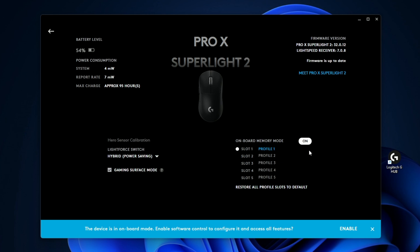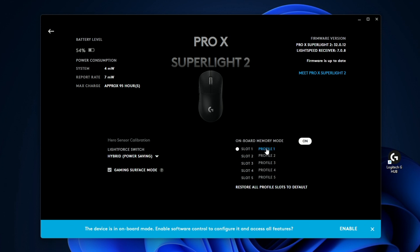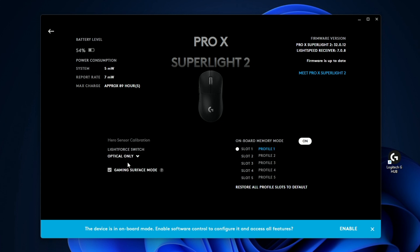Now you can also see that you can toggle your onboard memory off or on by pressing that button over there. And then over here, you can have light force switch. So basically this mouse has hybrid click switches and you can have it optical only, but it's going to consume a bit more battery life. But if you have it in hybrid, it'll add a bit of battery life. That's pretty much the settings menu.